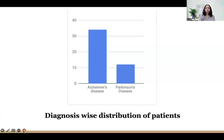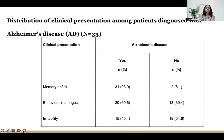For diagnosis-wise distribution, we had 12 subjects with symptoms of Parkinson's disease and 33 patients with symptoms of Alzheimer's disease. Among Alzheimer's patients, the most predominant clinical presentation was memory deficit in 93 percent, followed by behavioral changes in 60 percent, and irritability in 45 percent of patients.